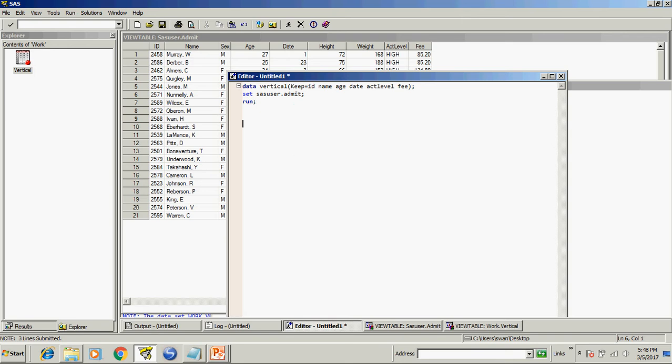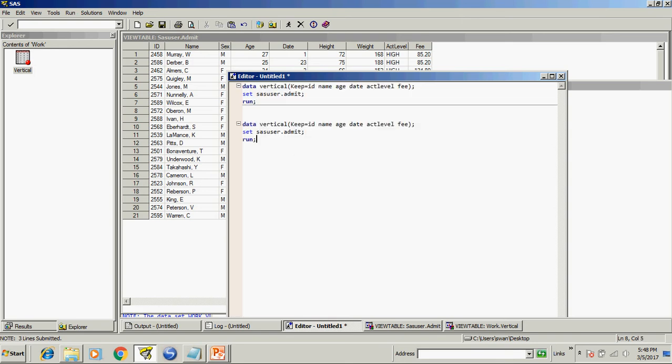So if we write the same thing, then we have to write vertical one. Id name and date. Act level and fee. I don't want age in that.